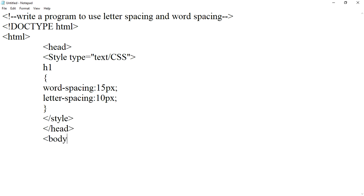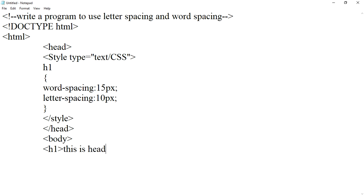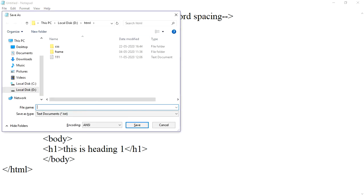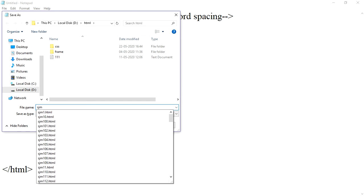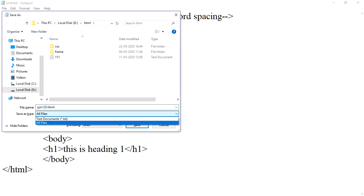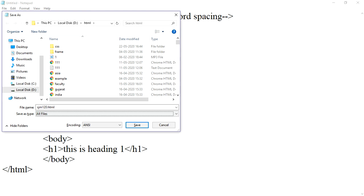And body tag, now h1 tag - 'this is heading 1'. Now we'll end h1 tag, body tag, and html tag. So now we'll just save it as 120 with the extension .html and in all files.